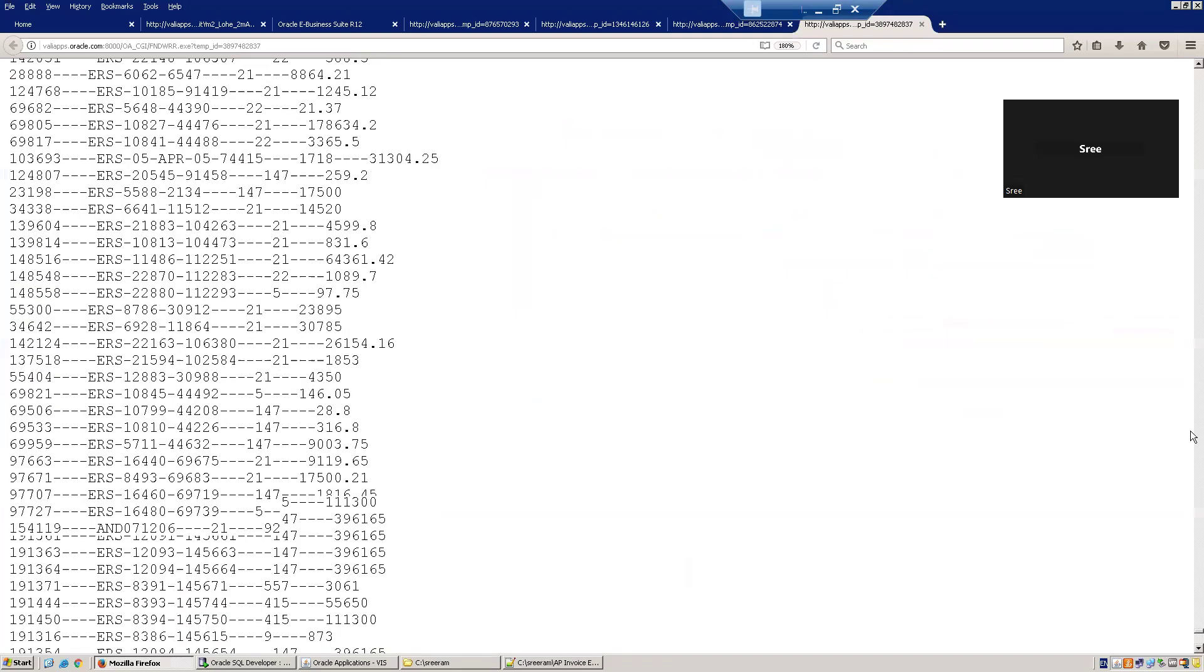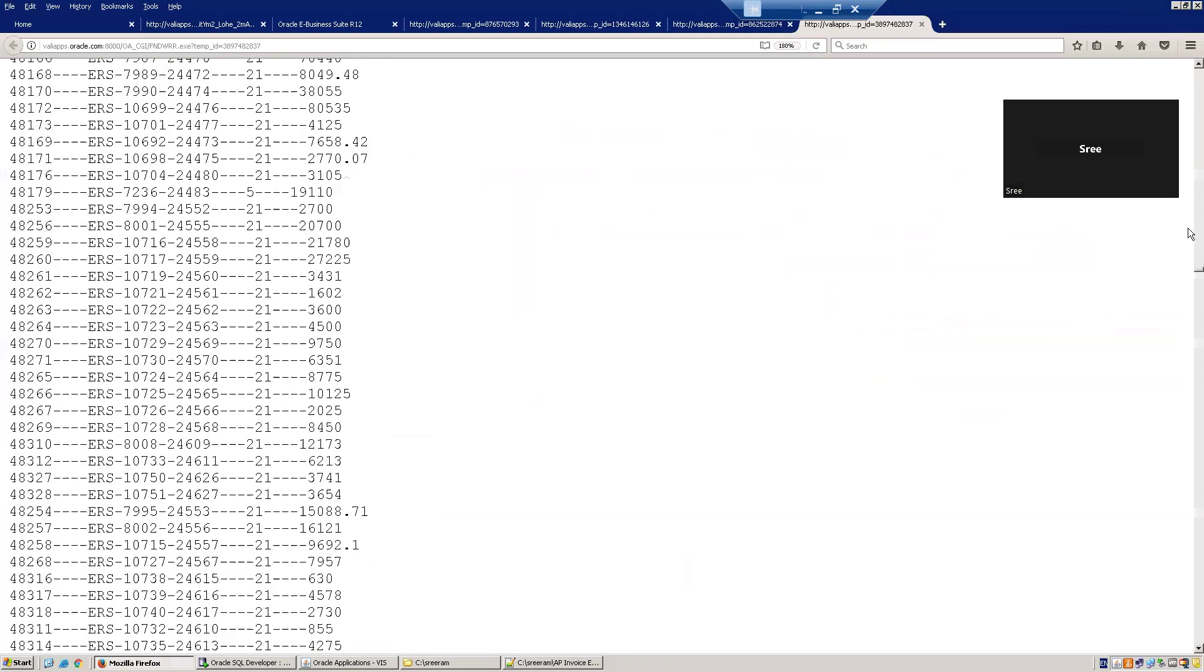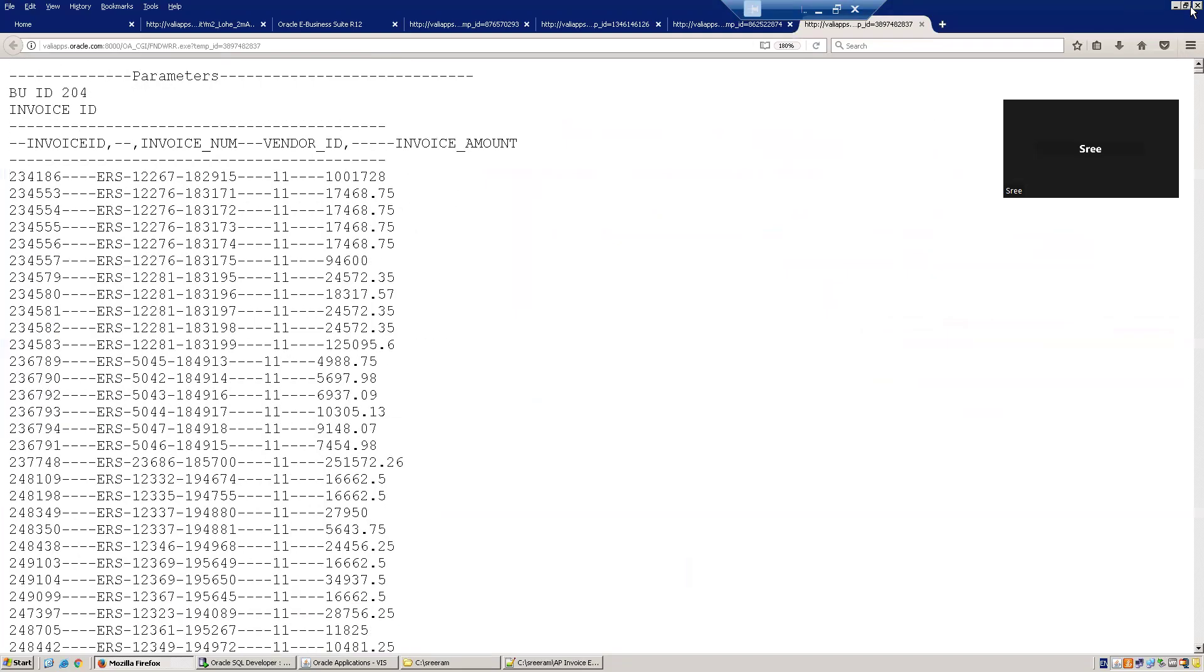So this is how we can define a dependent value set and also a concurrent program which is based on PL SQL. Thank you.